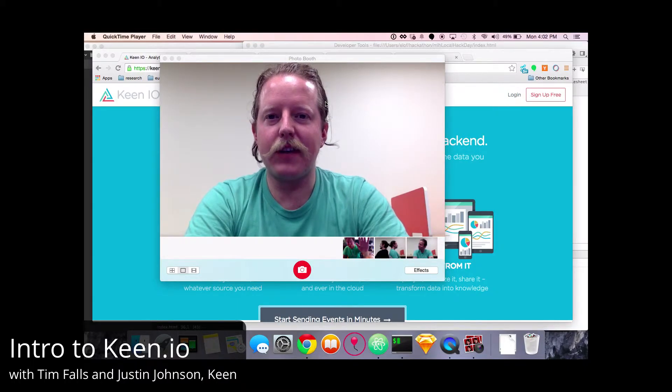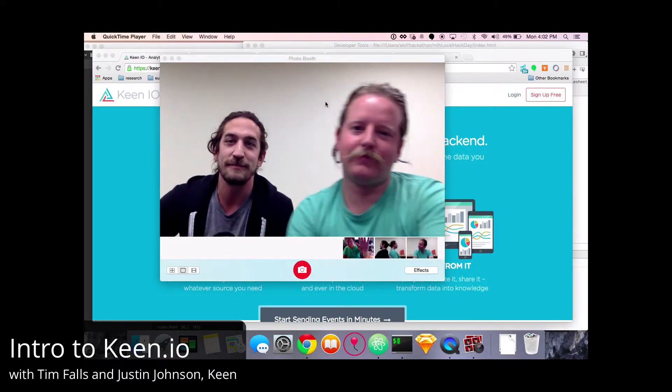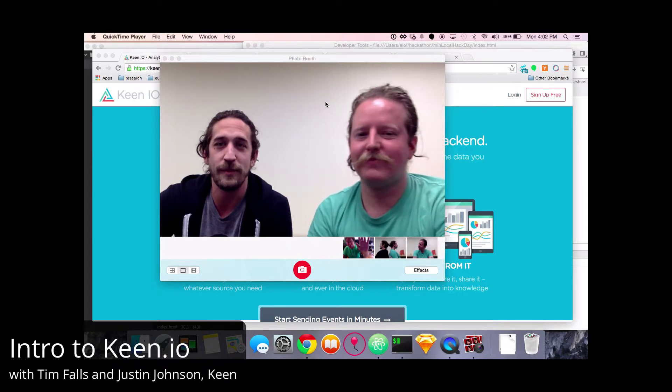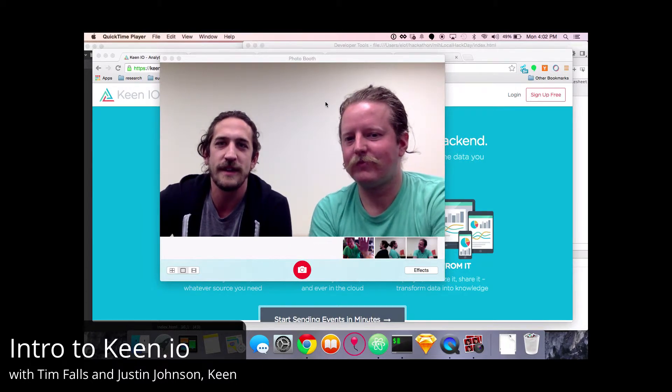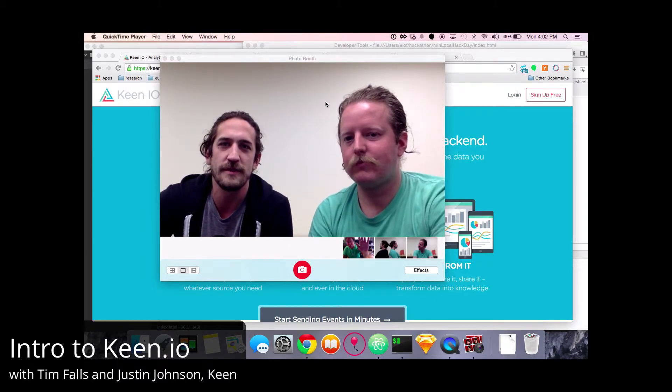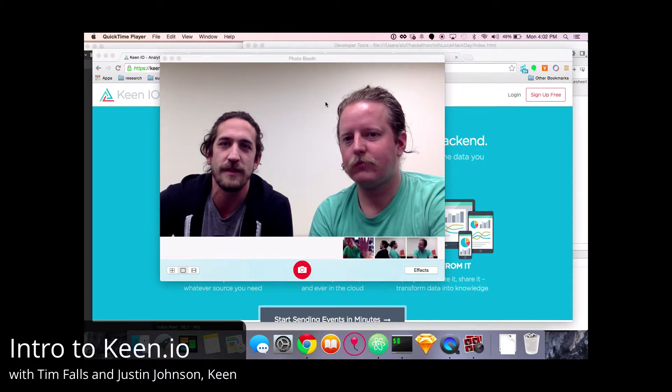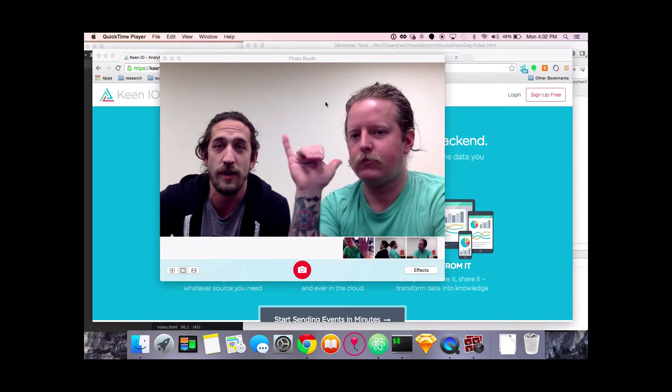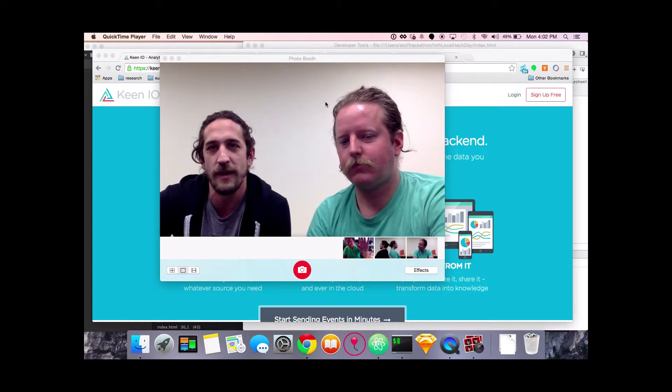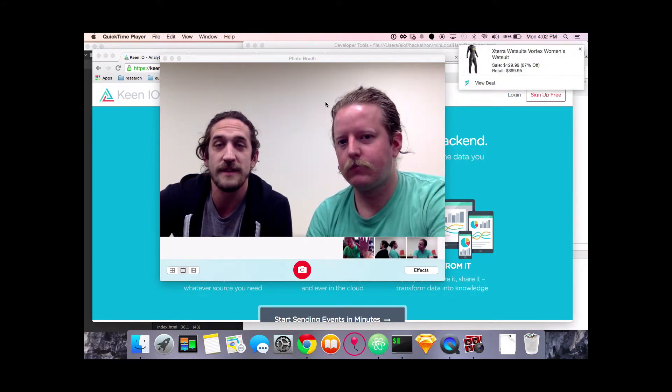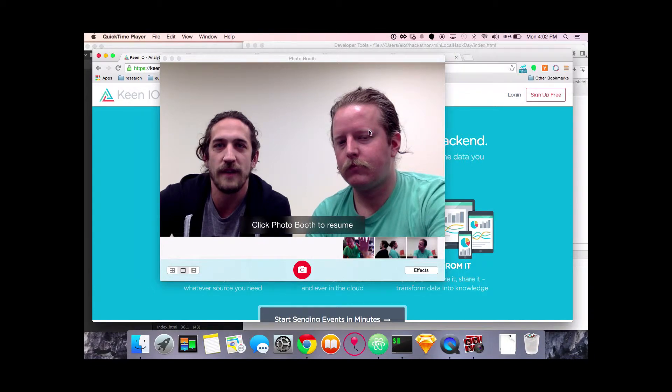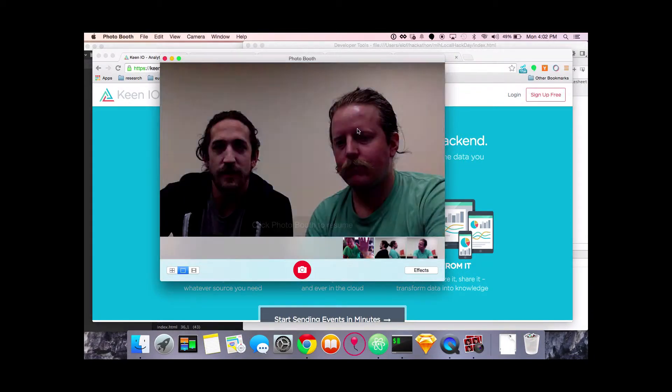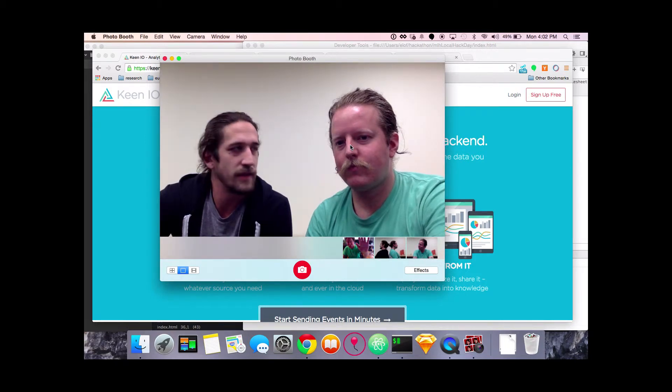I'm Justin from Keen.io and I'm Tim also from Keen.io. Keen.io is a data analytics platform for developers and we're really happy to be involved with MLH Local Hack Day. Justin here is going to tell you a little bit more about our platform and how you might be able to use it during the event, and on Saturday we will be there all day on chat line or some sort to support you and help you through anything you need, so I'll let him take it from here.